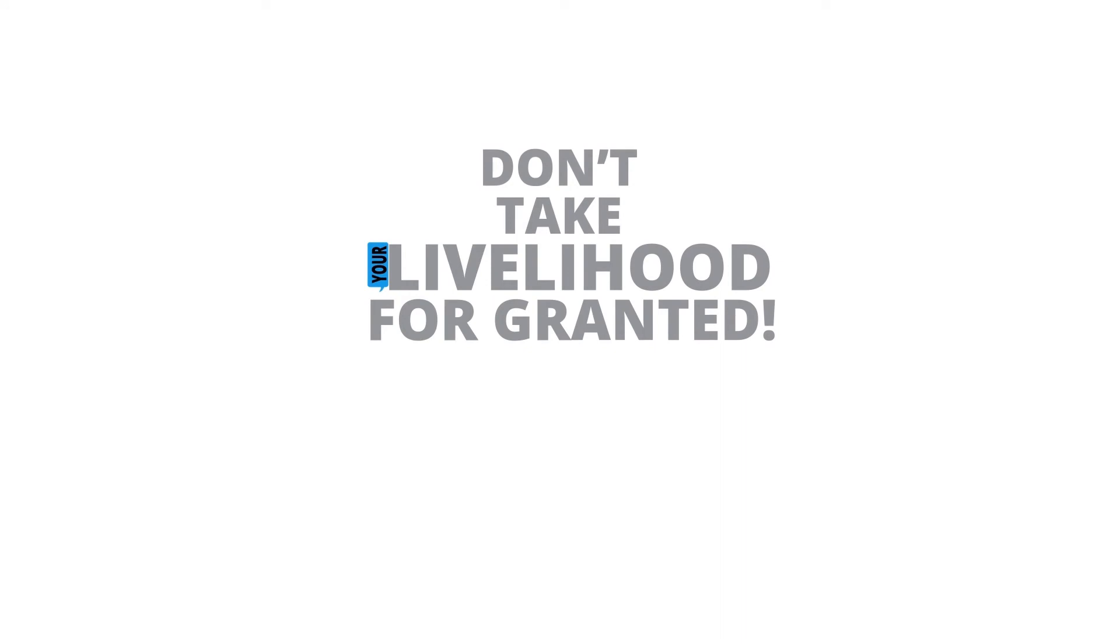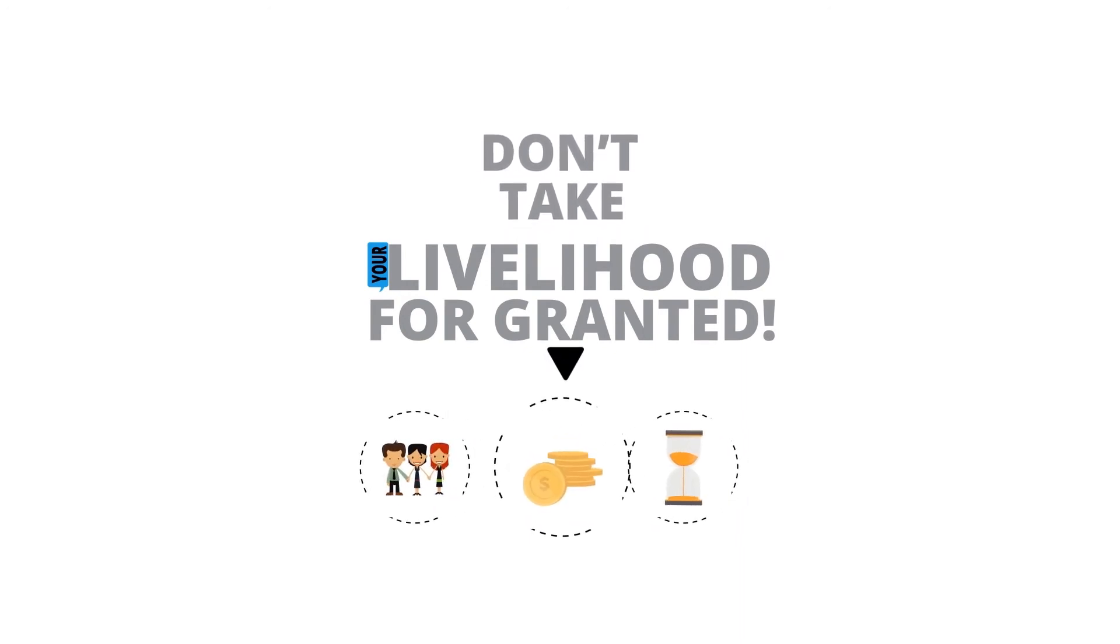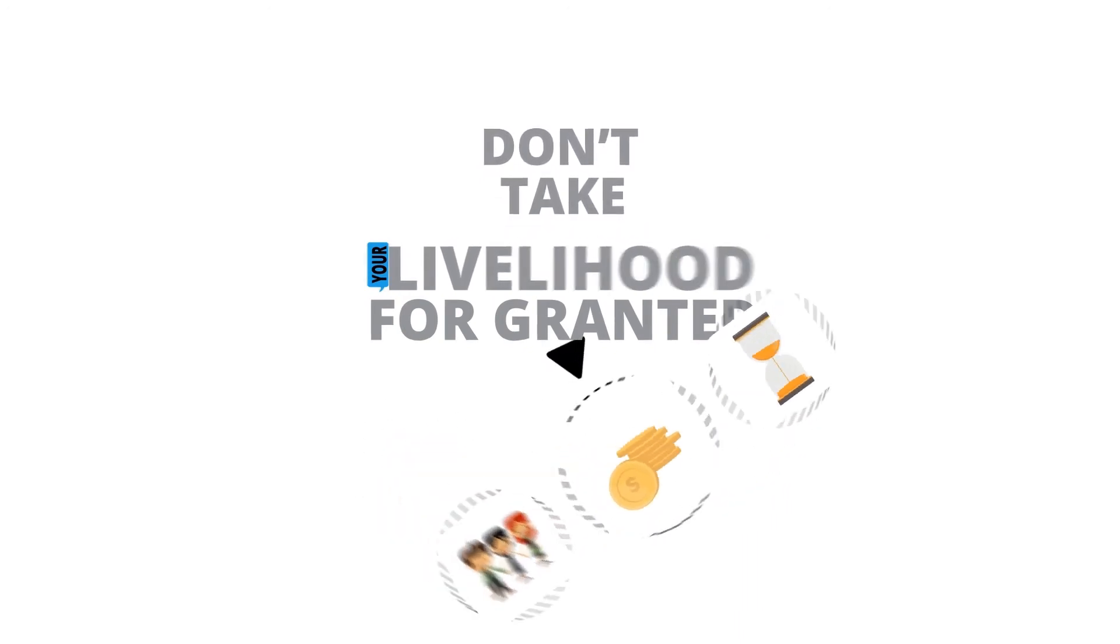Don't take your livelihood for granted. You can recover from any kind of disaster, so long as you have the right preparations in place.